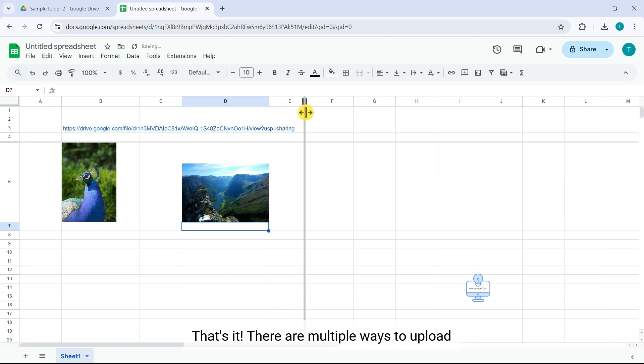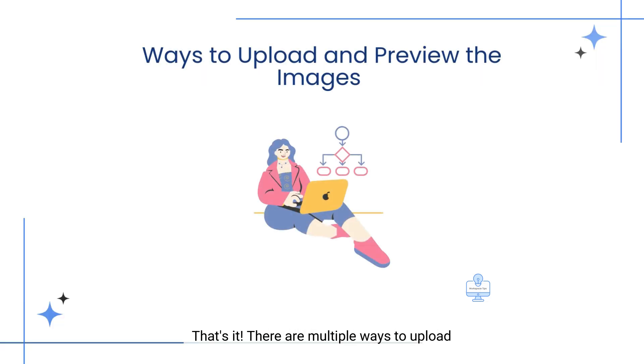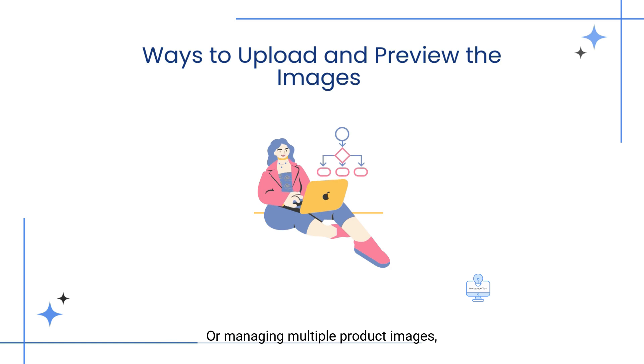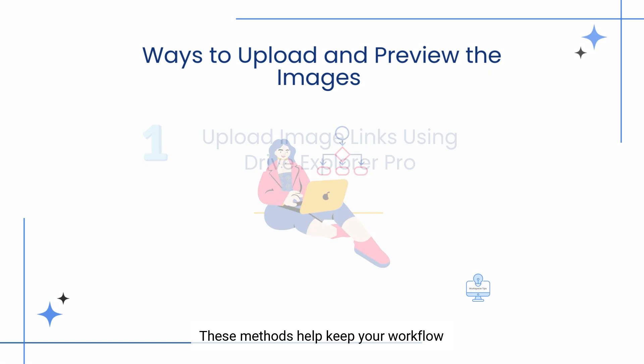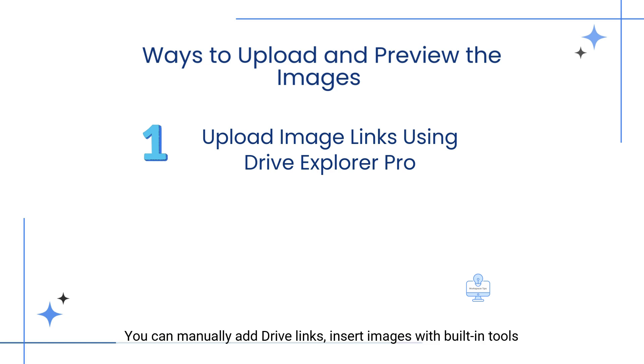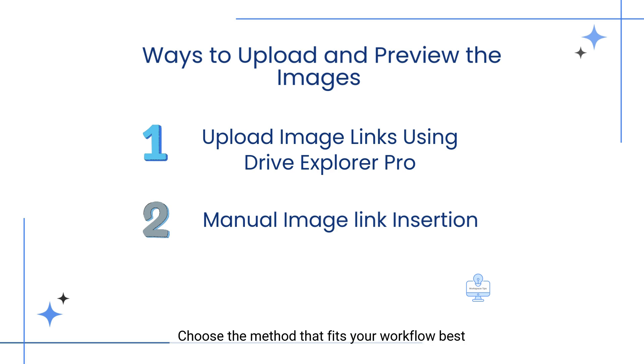That's it. There are multiple ways to upload and preview images in Google Sheets, whether you are adding a few reference photos or managing multiple product images. These methods help keep your workflow organized. Or use Drive Explorer Pro for an all-in-one solution with built-in previews and organization. You can manually add Drive links, insert images with built-in tools, or choose the method that fits your workflow best.